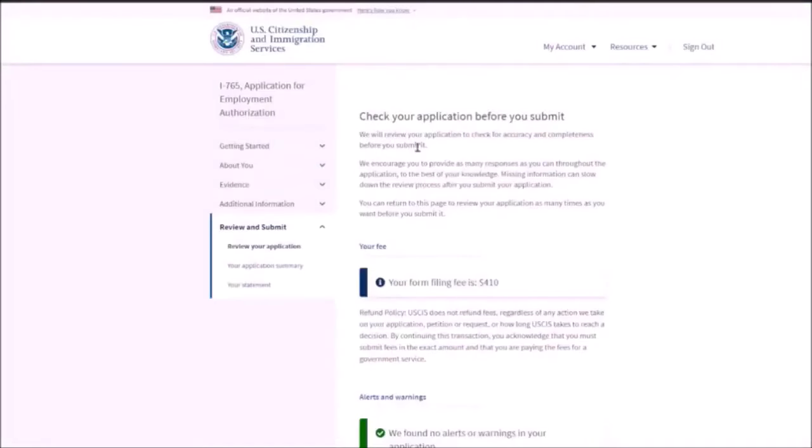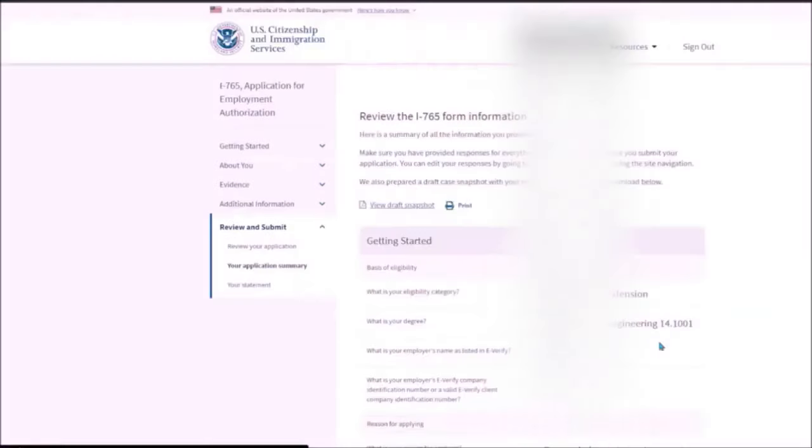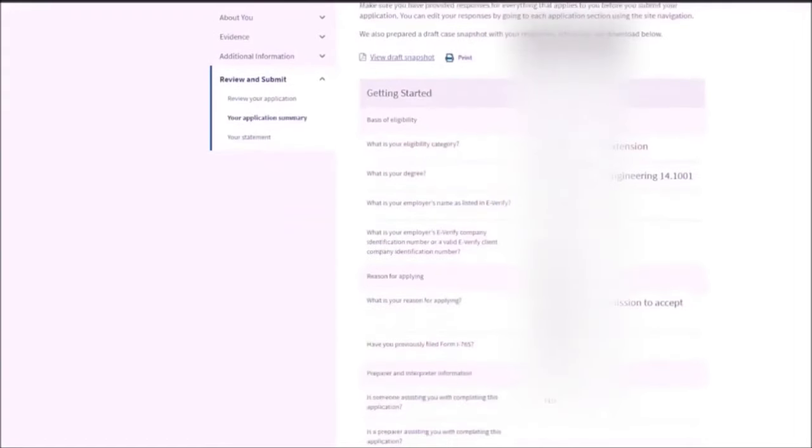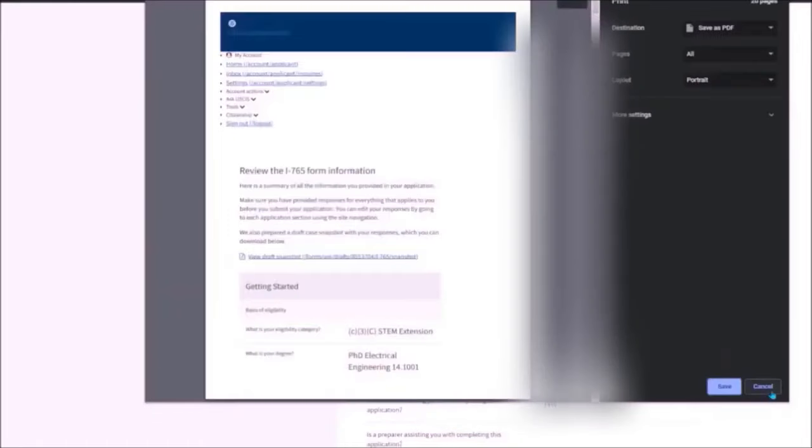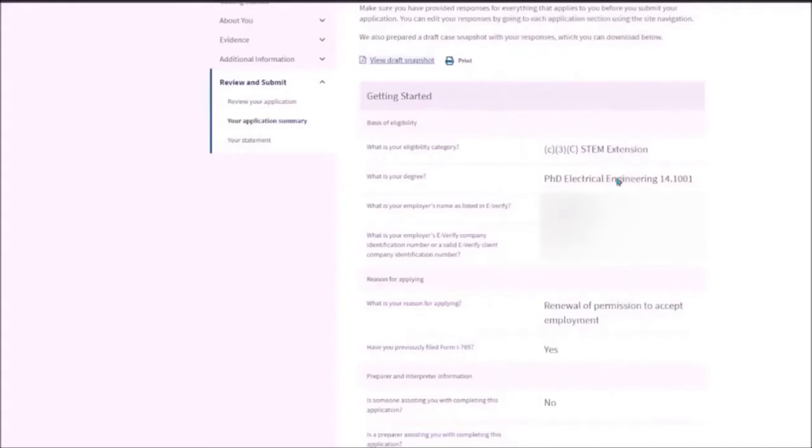You need to read all of this information. You are going to pay $410 at the end of this form. Then click on next. Then you can basically check all the information that you have filled. Or you can basically click on print and check the information. Or you can just click on view, draft snapshot.